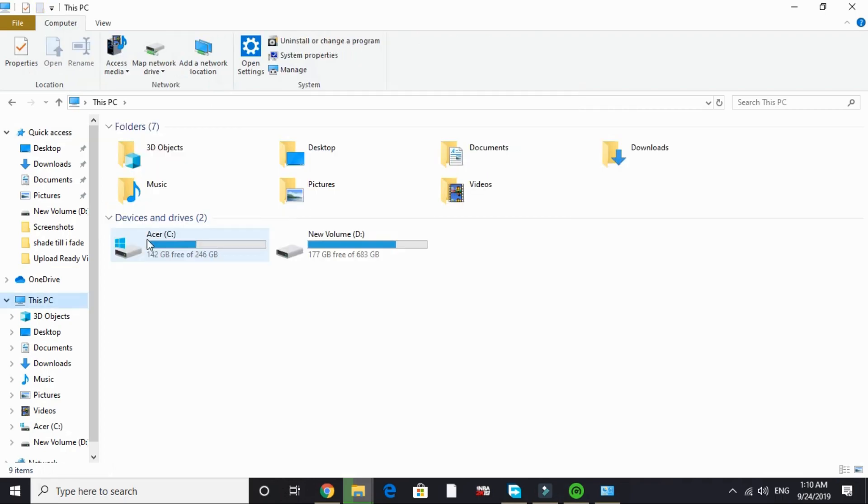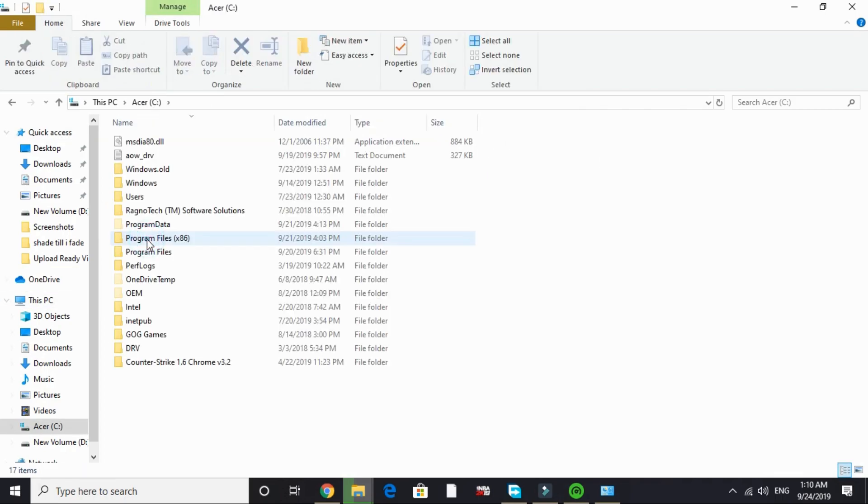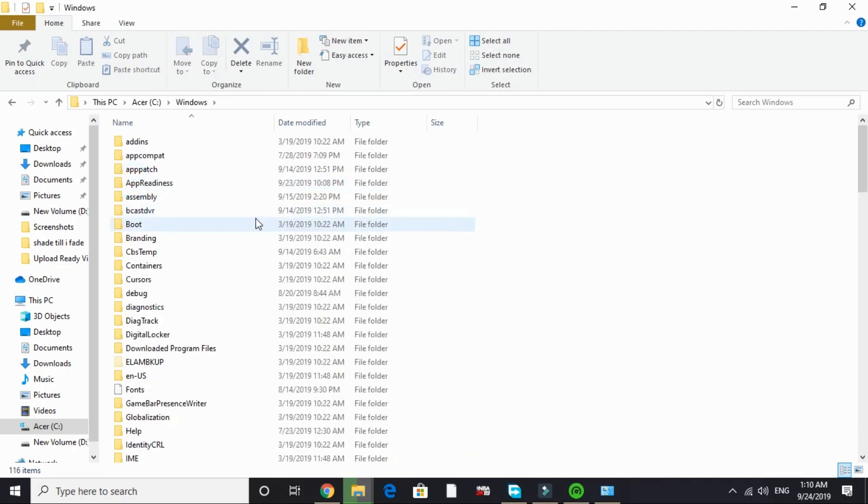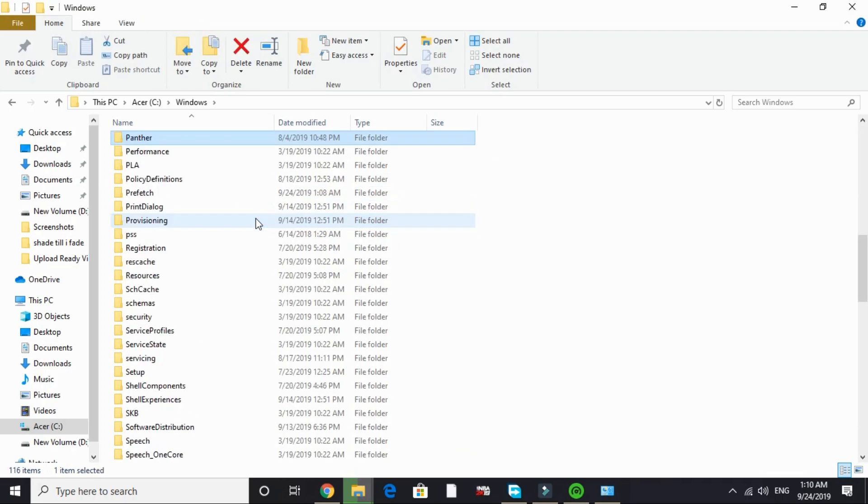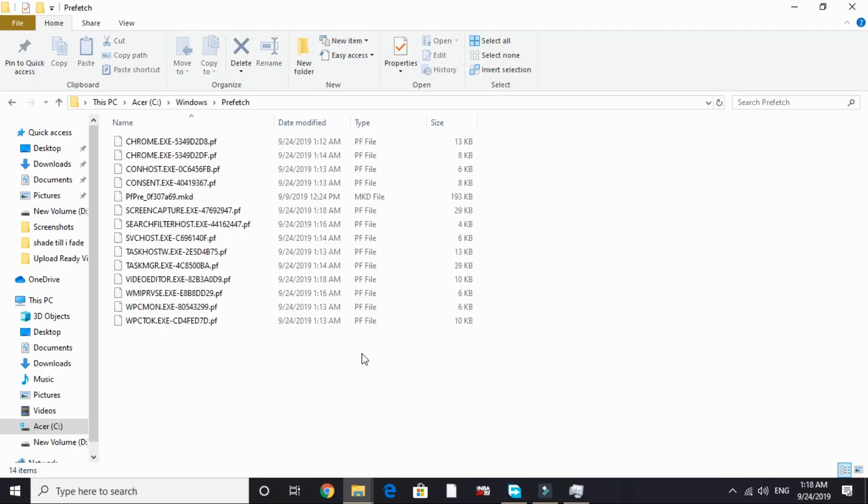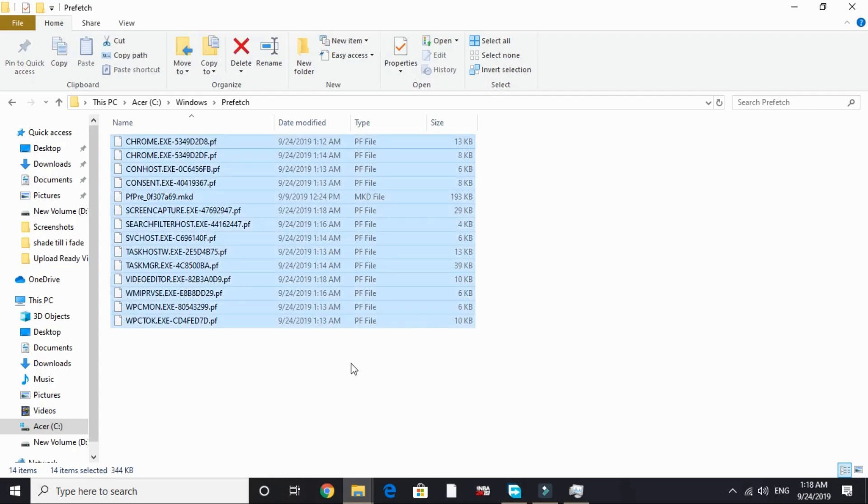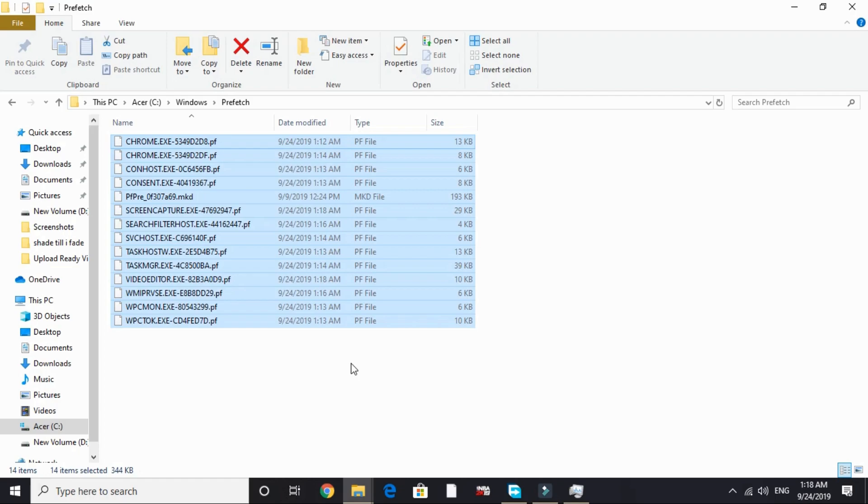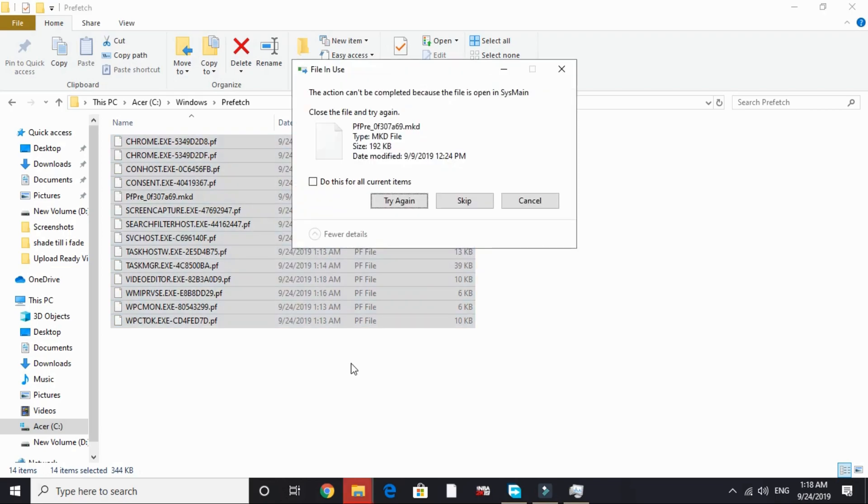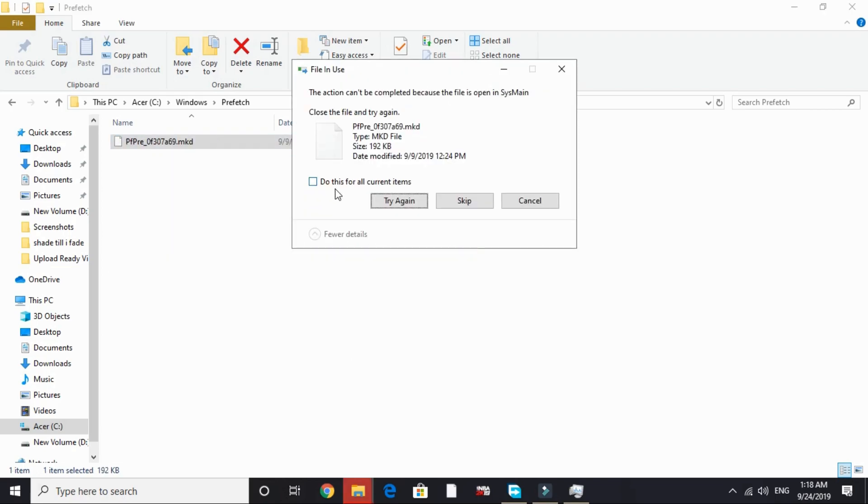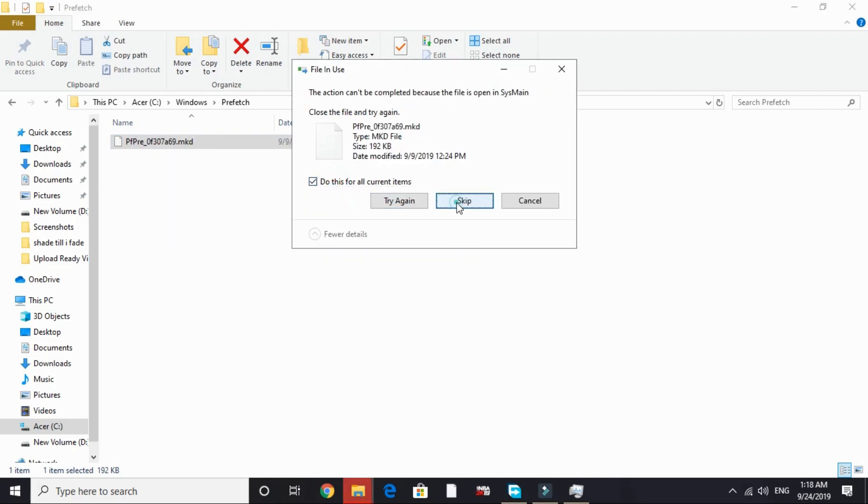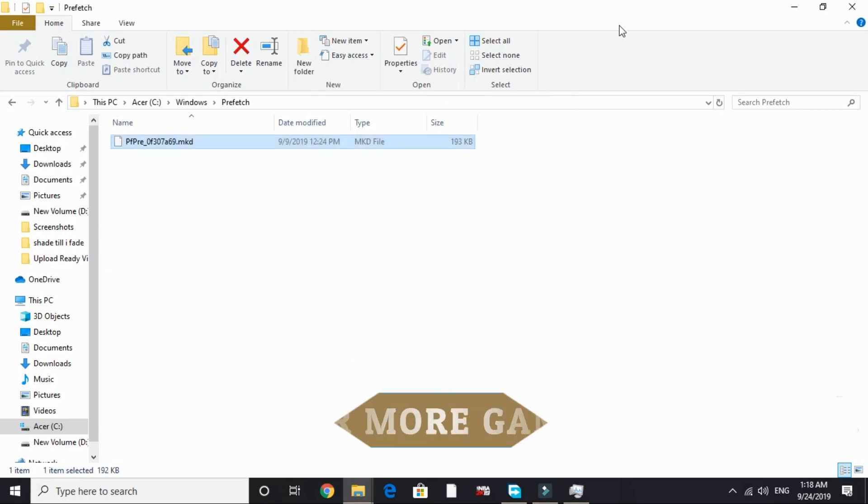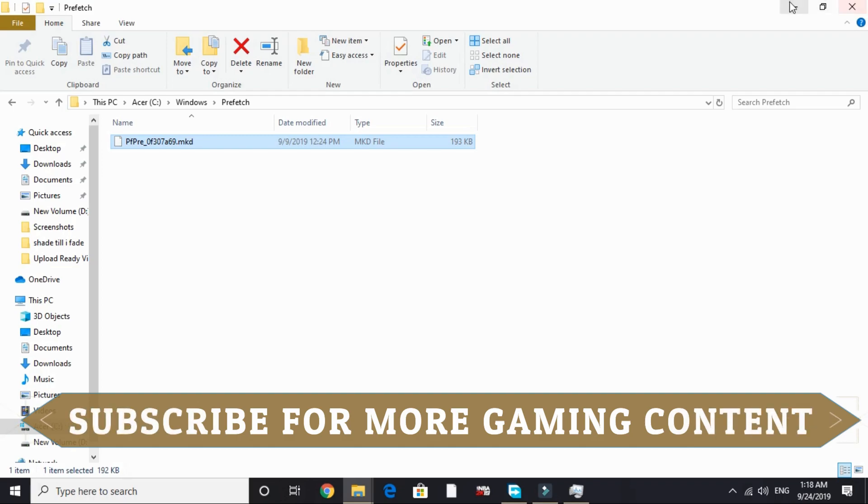Open prefetch and here also delete all the files present here. These all are junk files. I have already deleted all the files here too recently. So I don't have much files here but you will be having hundreds of them. Just delete all of them and skip the files that are not being deleted. And that's it.